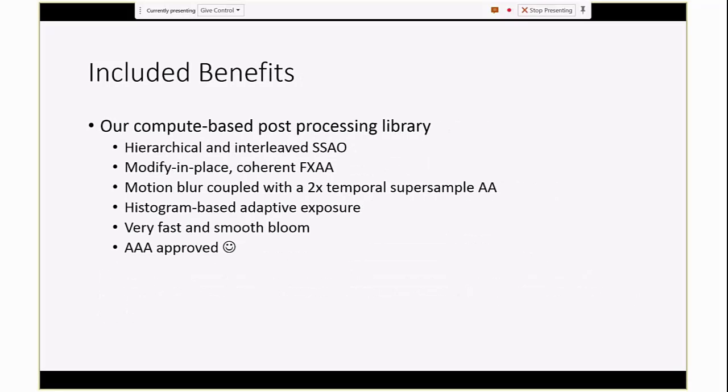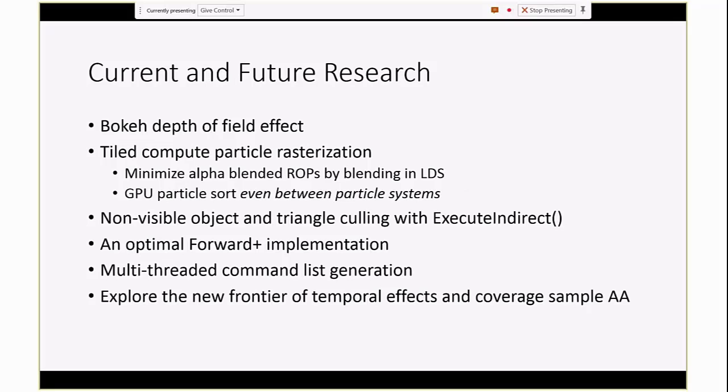And as I said, it includes our post-processing library, which a lot of these effects have been adopted by third parties and especially AAA games that are shipping. So they're worth checking out all by themselves, but they can provide some standard benefits from rendering with the mini-engine, including SSAO and FXAA and motion blur and adaptive tone mapping. Our team is involved in a lot of other research, and we're doing this based off of our engine. It's a framework to experiment with. I'm working on a bokeh depth-of-field effect right now, and Julia is working on a full-compute rasterizer, which has a lot of benefits for performance, as well as quality, because it can sort particles with respect to multiple systems.